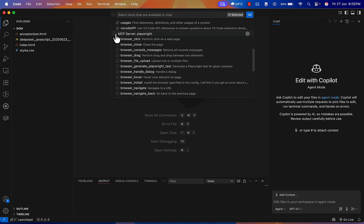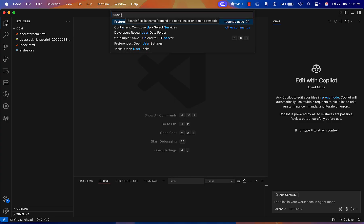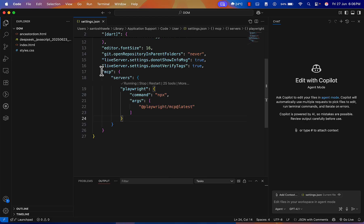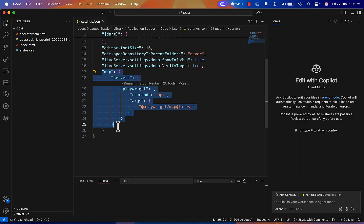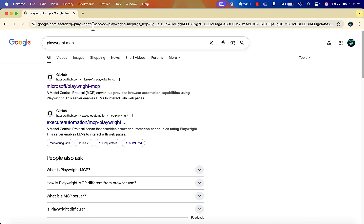To configure the Playwright MCP server, go to VS Code search and search 'user settings'. Under Preferences, open 'User Settings (JSON)'. I already have the Playwright MCP server configured here. You can configure it at both the global and user settings level.